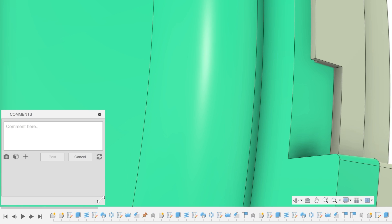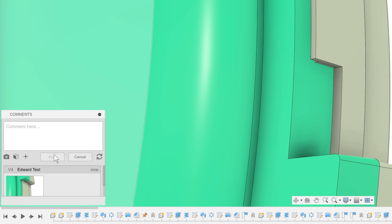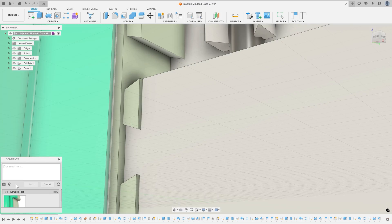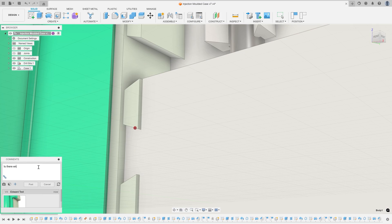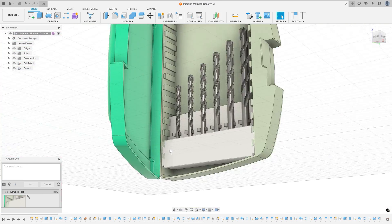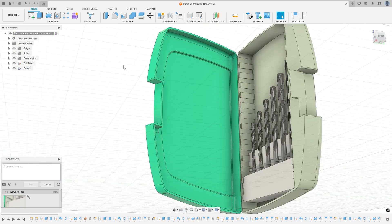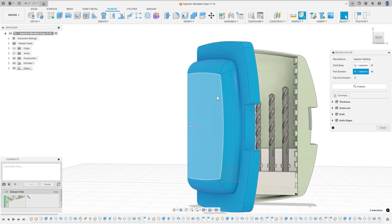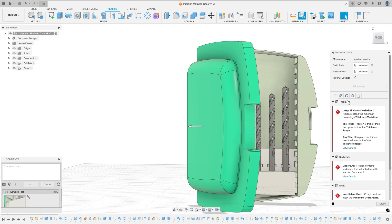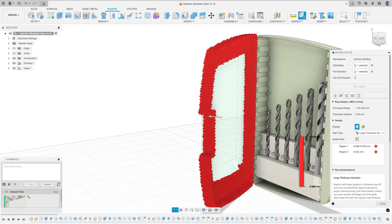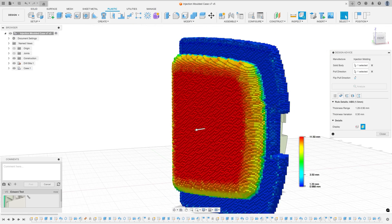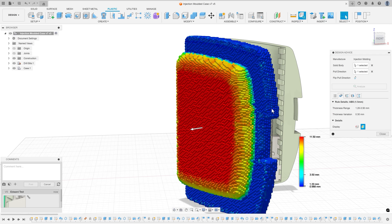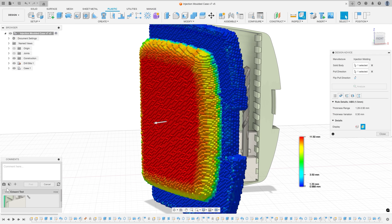You can even go a step further and leave feedback for students inside of their files, instantly available for them to review. That allows for the use of advanced analysis tools available inside of Fusion to provide additional context, allowing for high quality visual feedback for students to act on and learn from.